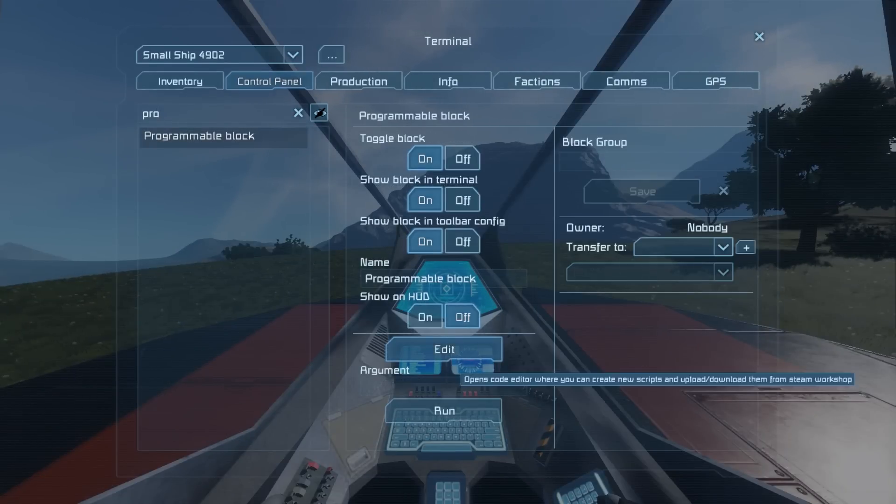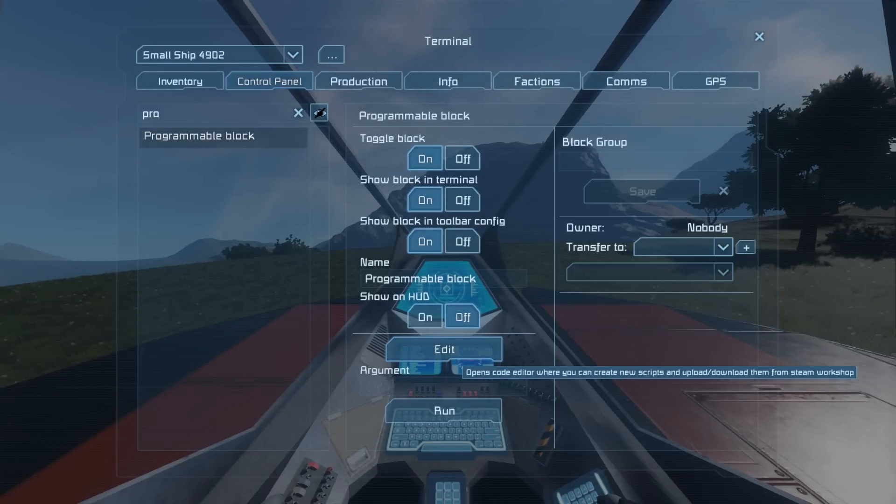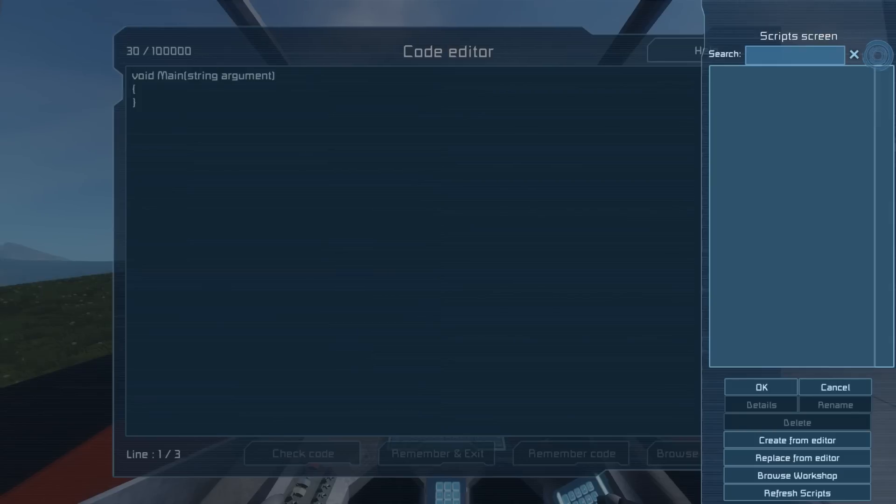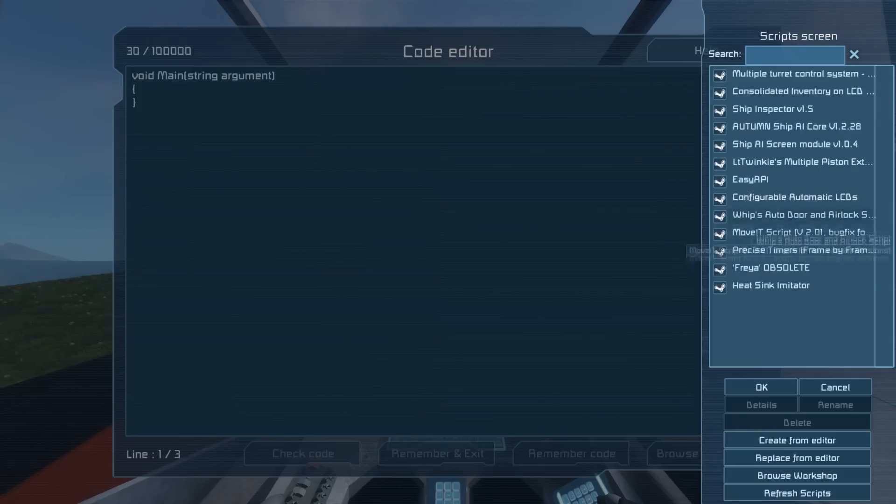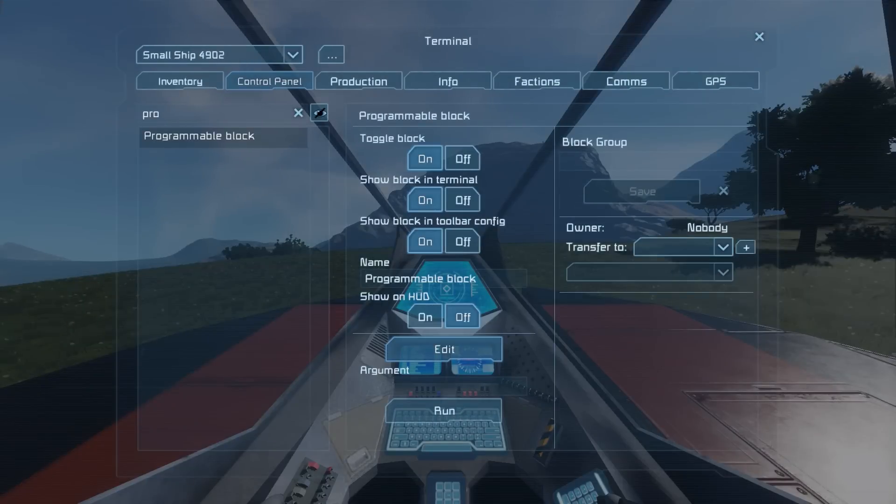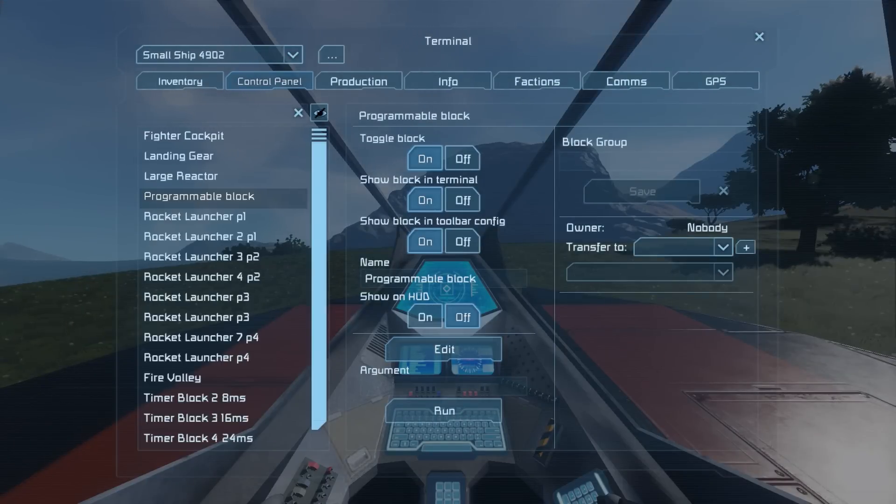Now open up the programmable block and load in the Precise Timer script by Seoxornik. Link is in the description. Make sure it works and press remember and exit.